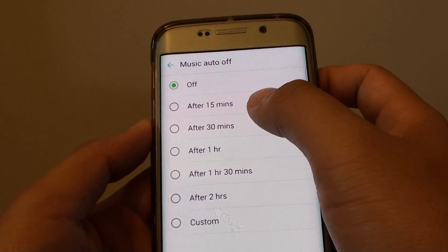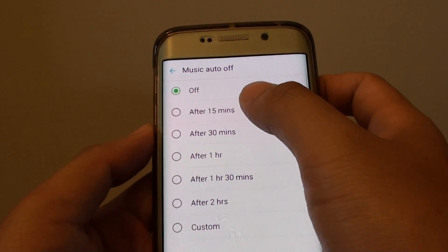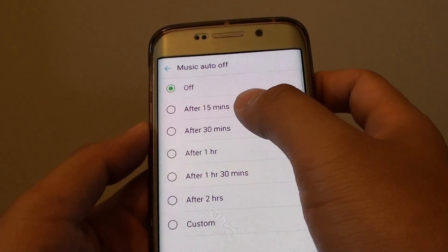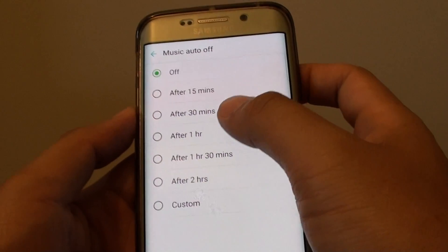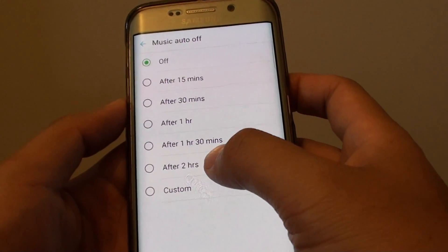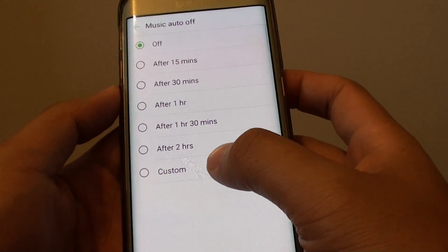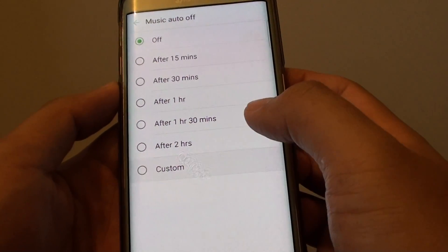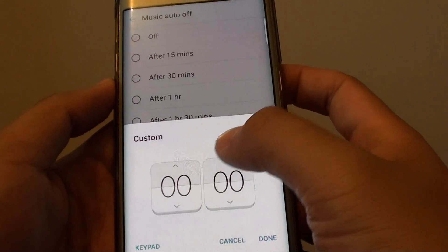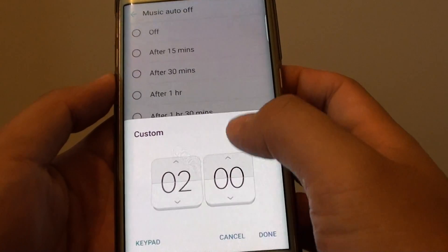From the list, you can choose between off after 15 minutes to a range of 2 hours. Or you can even choose Custom, where you can set your own time.